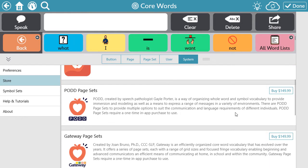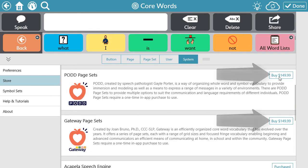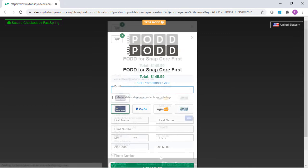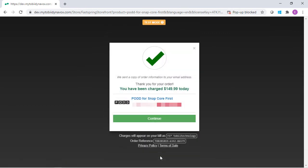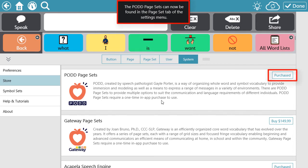Select Store from the left side menu, then locate the option that you want to purchase. Select Buy and complete the purchase using the web page. Confirm your purchase and select Continue. Go back to the software, and you'll see a notification telling you that your purchase was complete.